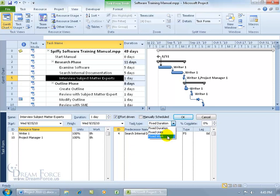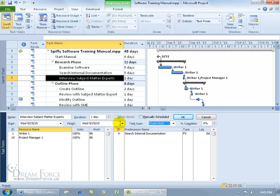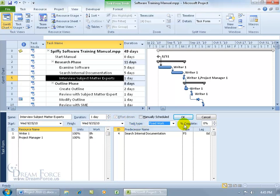And then you've got fixed work which by default is always going to be checked, you can't uncheck it. So with fixed work you can have 16 hours of work here between the two and increase the duration to 25 days and it will be 16 hours of work in 25 days, well that's fun. In any case, I don't want this to be changed so I'll click cancel.